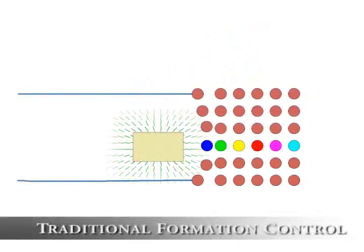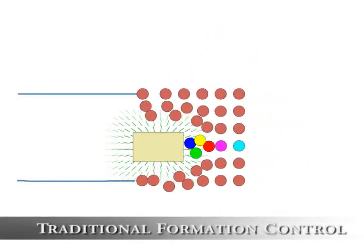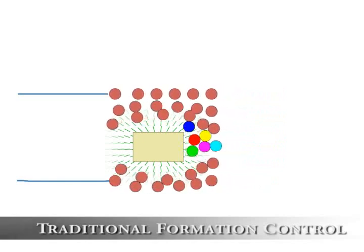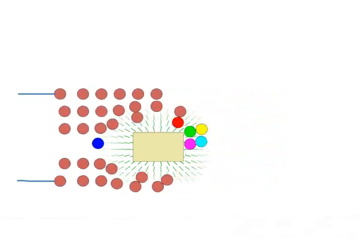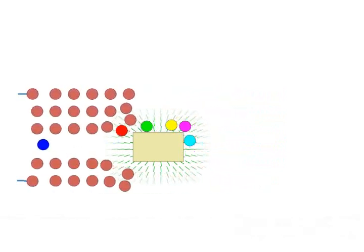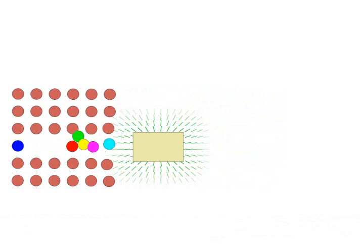Traditional formation control constrains the relative order of the characters throughout the simulation. When interacting with the environment, the characters may not be able to maintain this order and reach their goals.